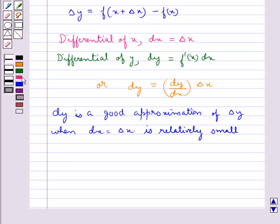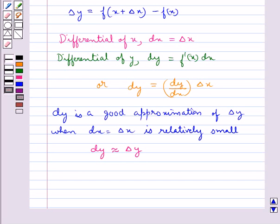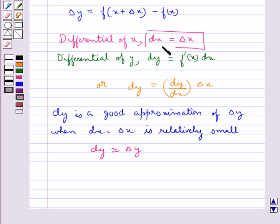We denote this by dy ≈ Δy. We note that the differential of the dependent variable y is not equal to the increment of the variable, that is dy ≠ Δy, whereas the differential of the independent variable x is equal to the increment, that is dx = Δx.